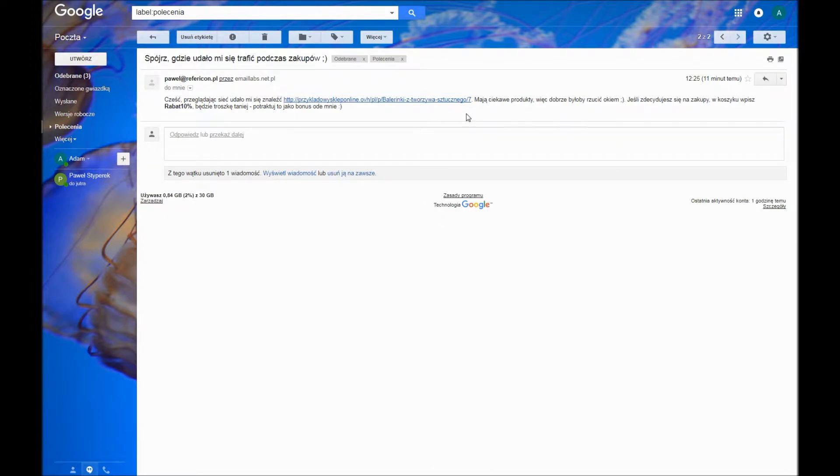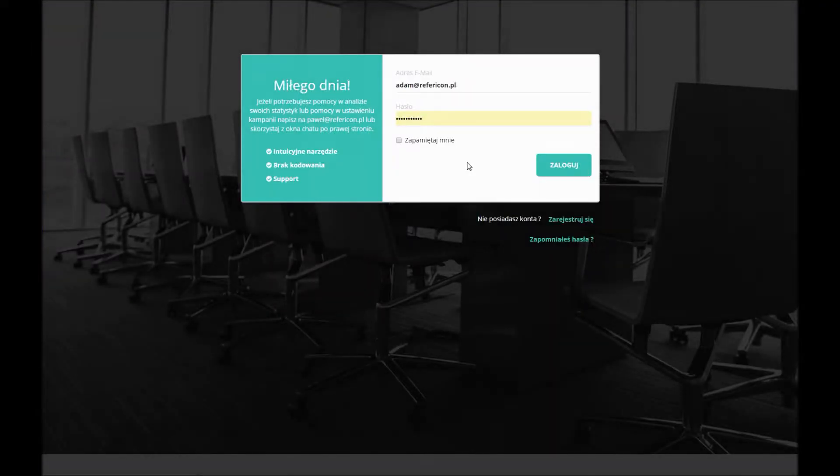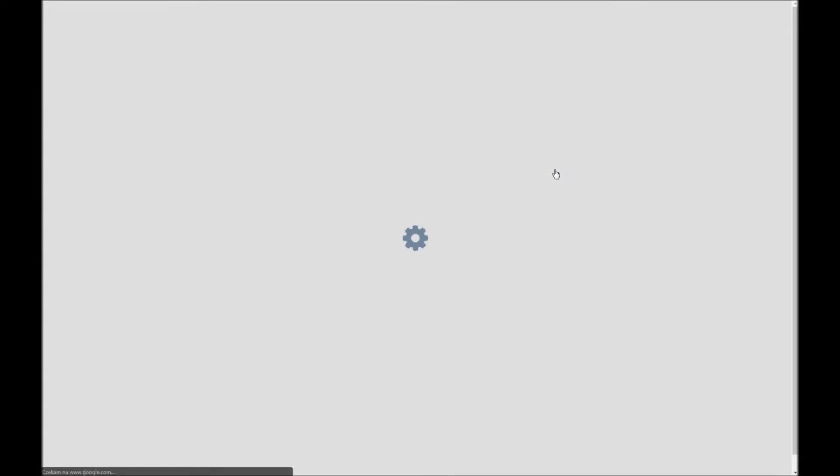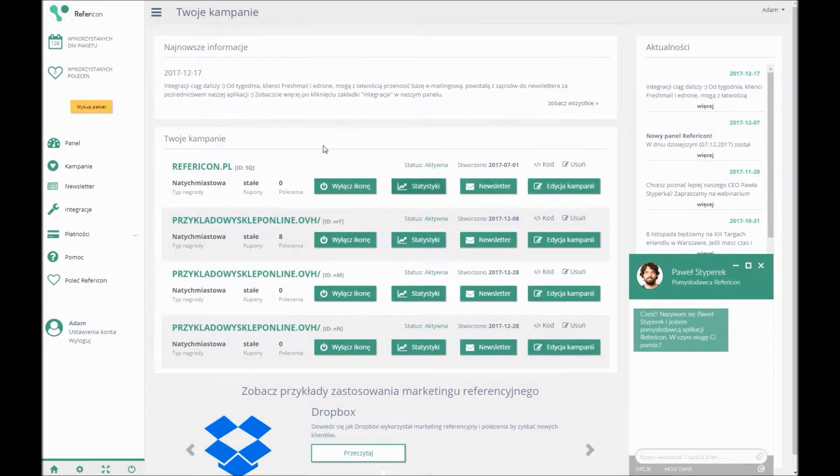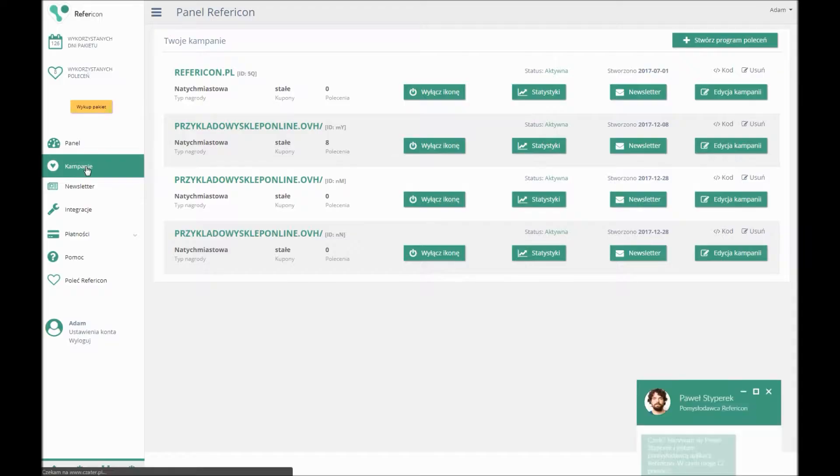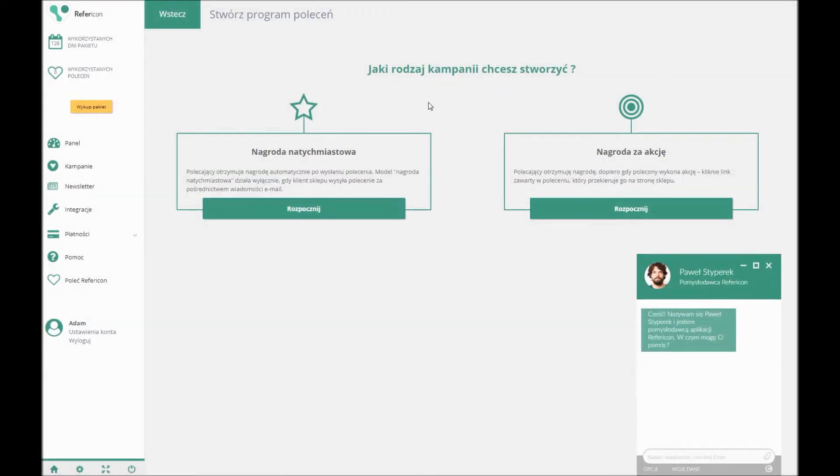Setting up a referral program takes a moment. After creating an account and signing in, you should move to Campaigns and then create a referral program. The first decision you have to make is the selection of a model in which the app is going to work.